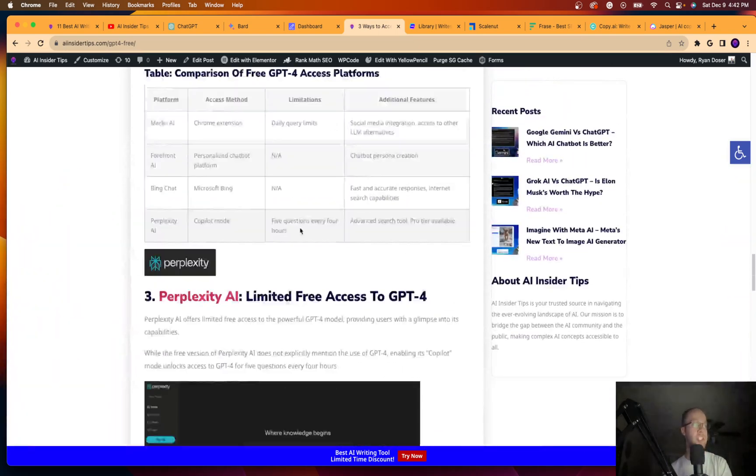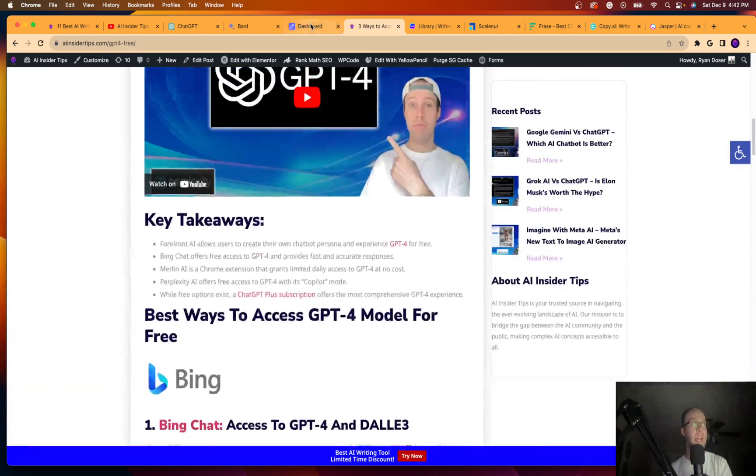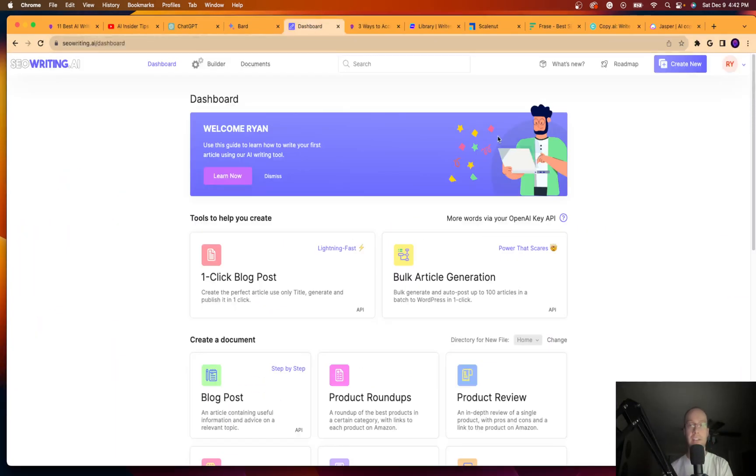So this is seowriting.ai. It provides all these FAQs. It can even provide AI-generated images using Dolly technology. But just my favorite AI writing tool, guys, is seowriting.ai. This does start, I believe, around $20 a month.